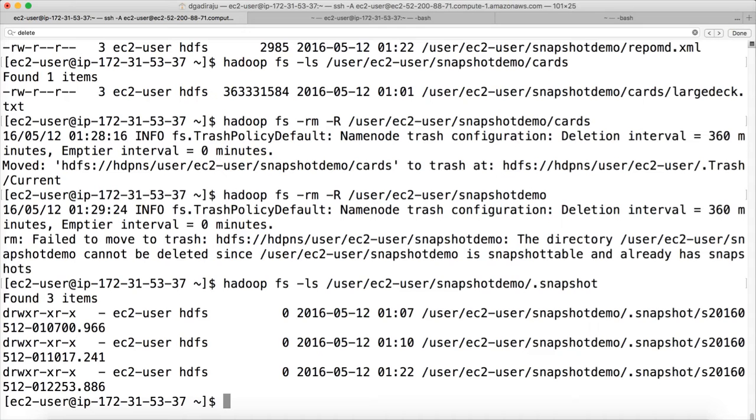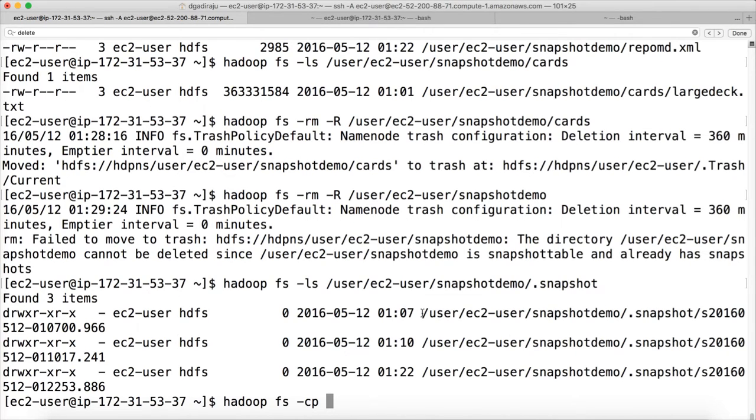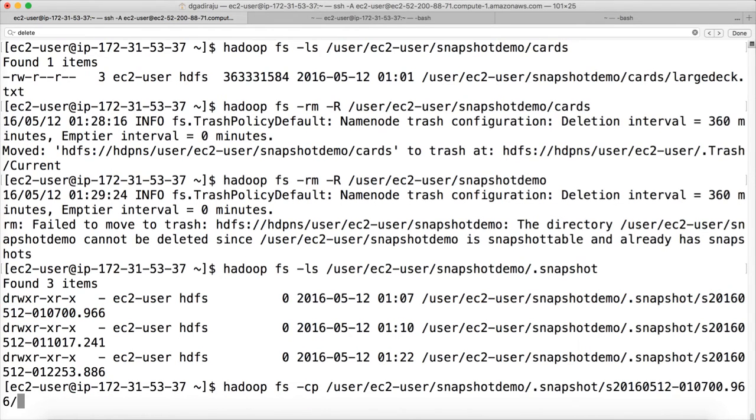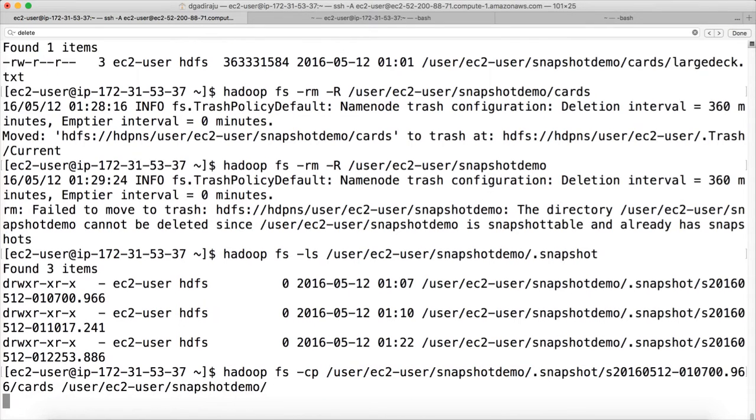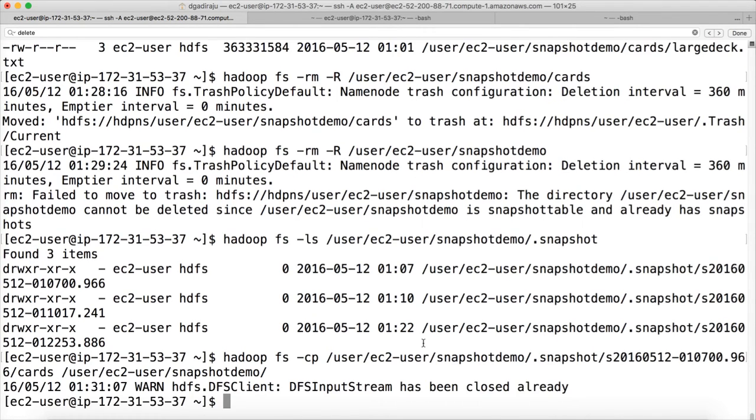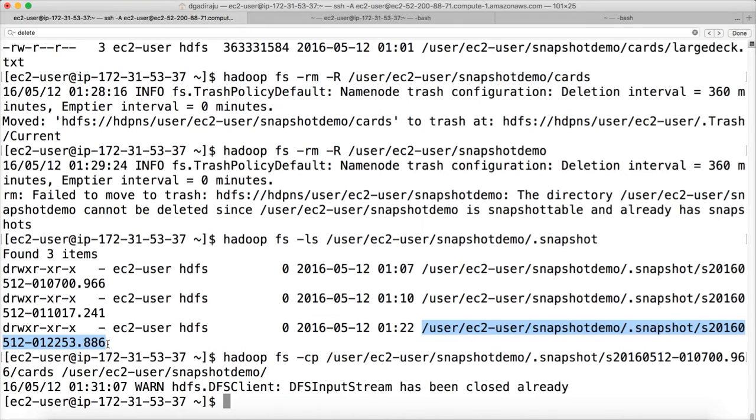So I can say hadoop fs -cp. It's a regular cp command to copy files from one HDFS location to another HDFS location. I want to copy carts. So I took the earliest version. And I want to copy it to user ec2-user snapshot demo. And the carts directory will be created to that location. If everything is deleted like carts and repoMD.xml accidentally, I can just take this path and copy it directly.